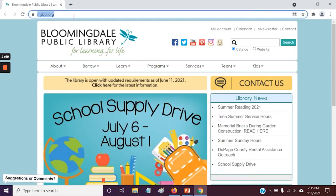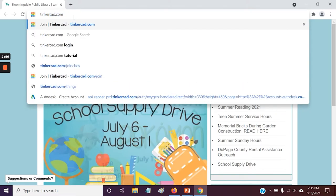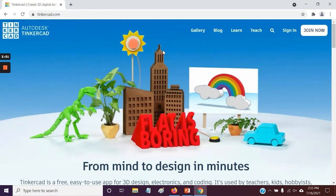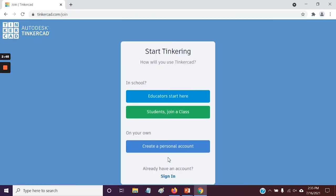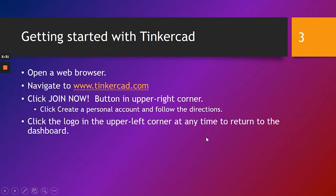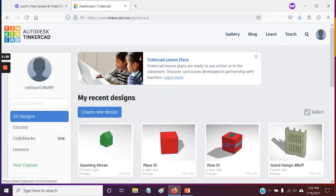I'm going to click on Google Chrome and type in Tinkercad.com. That should take you to a website that looks something like this. In the upper right-hand corner is where you see the Join Now button — click on that, then create a personal account and choose how you sign in. When you're done, it should take you to either the dashboard or the profile page. If it takes you to another page, simply click on the logo in the upper left corner and it should bring you to the dashboard.